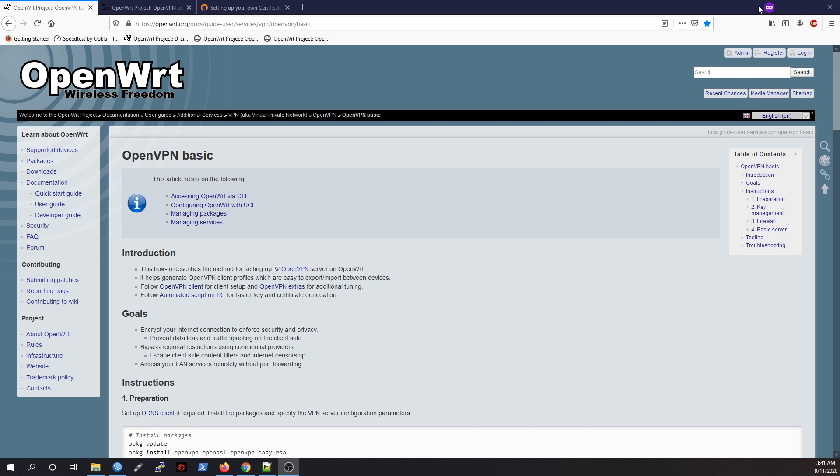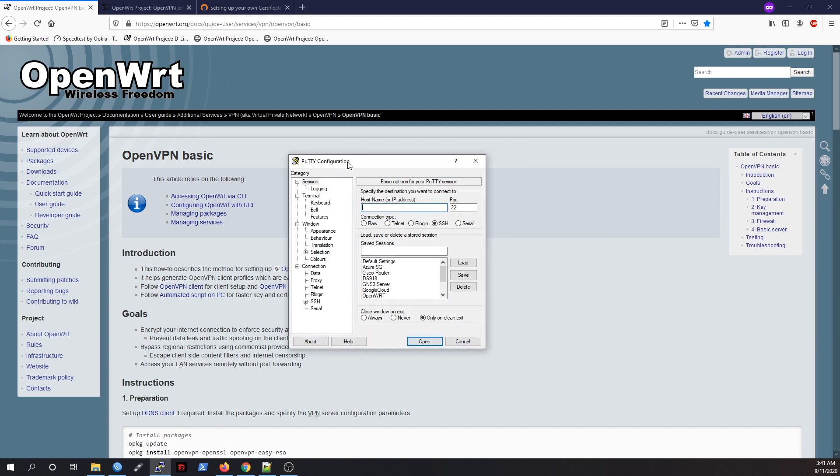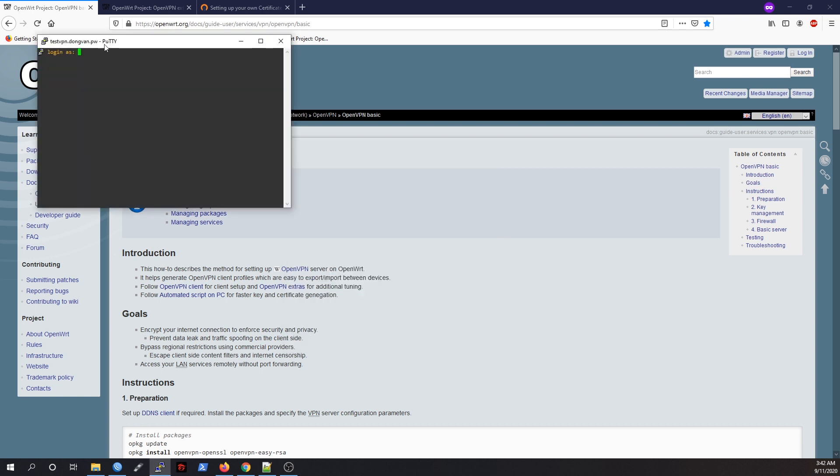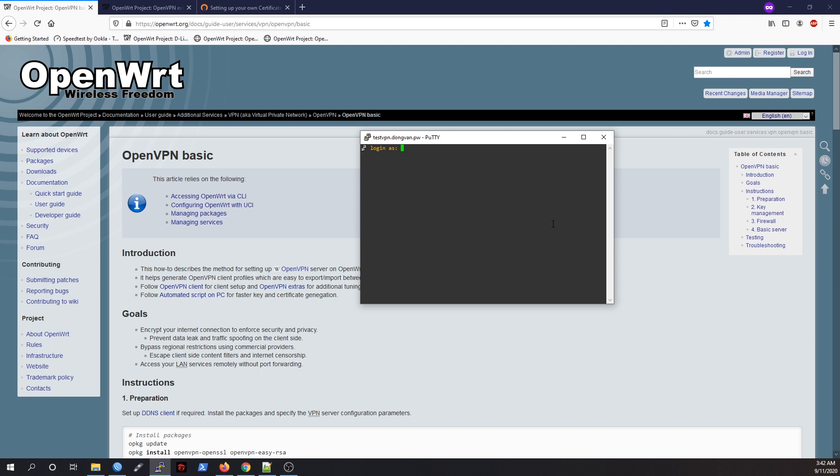Let's get started, and the very first step is to establish an SSH connection to our OpenWrt router. I will just open Putty's application and connect to our OpenWrt router, which is test VPN. The default port will be 22. In your case, it will be maybe 192.168.1.1, for example. I will just log into the router as root and enter the password.